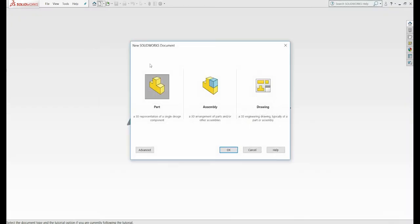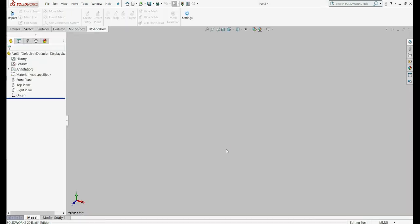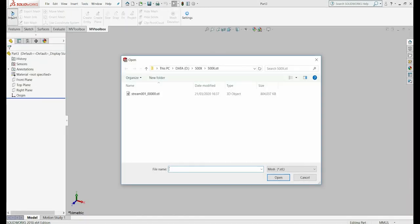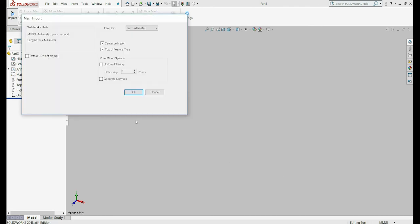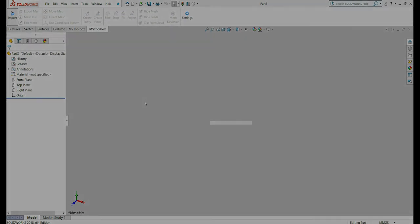To open the file we will first need to create a new part. From the MVToolbox menu, click on Import and open the saved file. In most workstations, loading time will usually take around 1 minute for every million polygons.